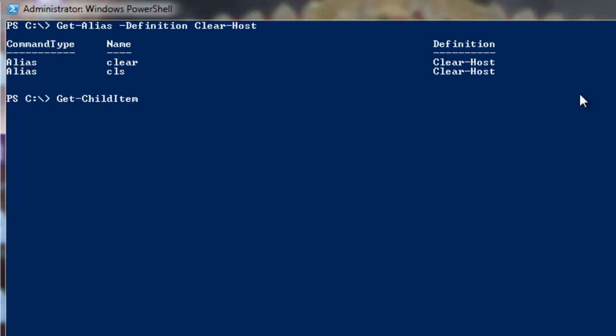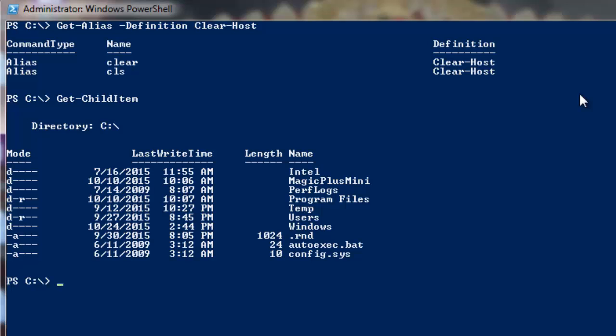Again we can do Get-ChildItem. So let's say I want to change my directory. What we do if we talk about Windows, we do cd to change the directory. But at this moment, we can run a PowerShell command to change the location. For that we'll do Set-Location, and then we'll define the new location on which we want to move. Let's say it is Intel. I'll do a tab, it will autocomplete, and then we'll hit enter. We have changed the location.